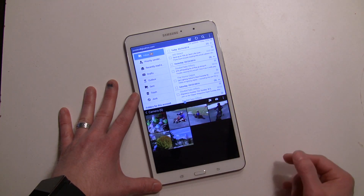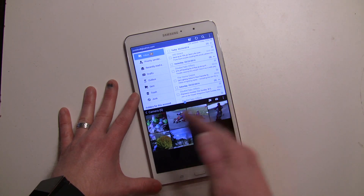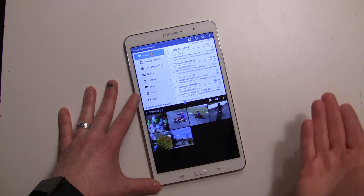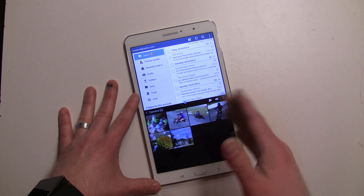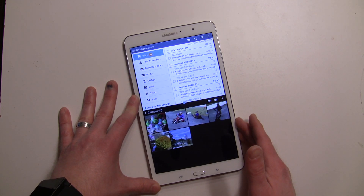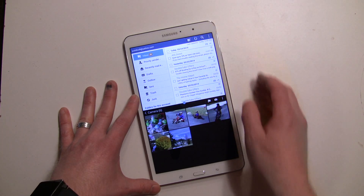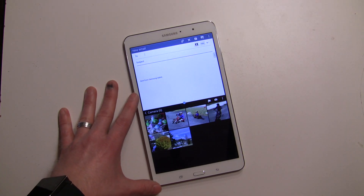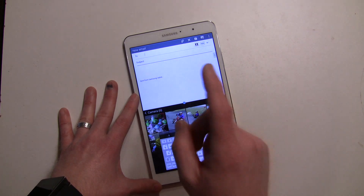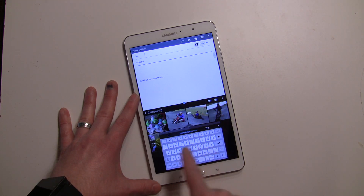Now you have two windows going and you can do stuff — look at things at the same time, do a YouTube video, have MX Player going. You can also do some real multitasking. For example, let's say you want to attach a picture to an email. We'll go ahead and tap on a new email. Note: this does not work in Gmail, by the way.